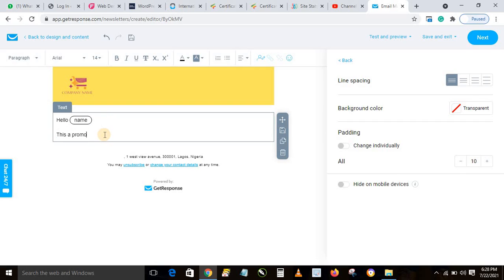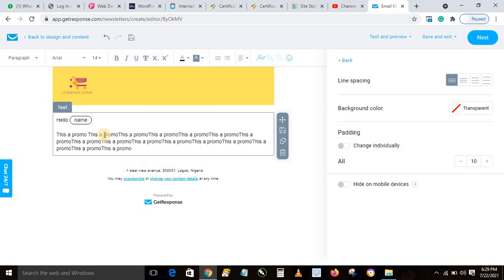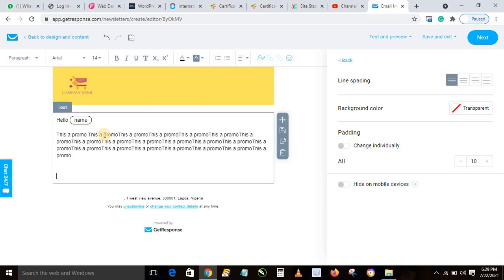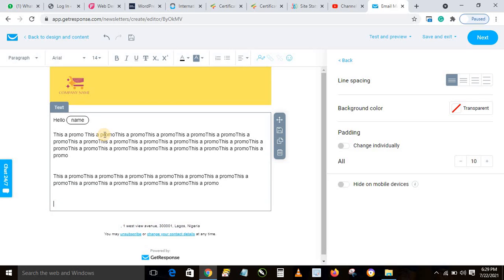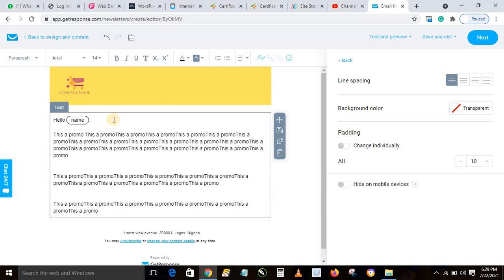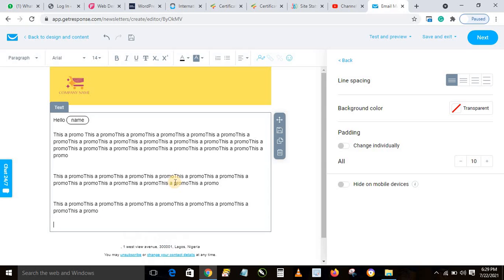Adding the name shortcode means it will automatically insert the recipient's name to personalize the message. After that, type your message — this is a promo. Add any closing text like 'Thanks' or whatever you want. You can also add links — if you have a website, a WhatsApp order link, or a Facebook post link, you can include those here.